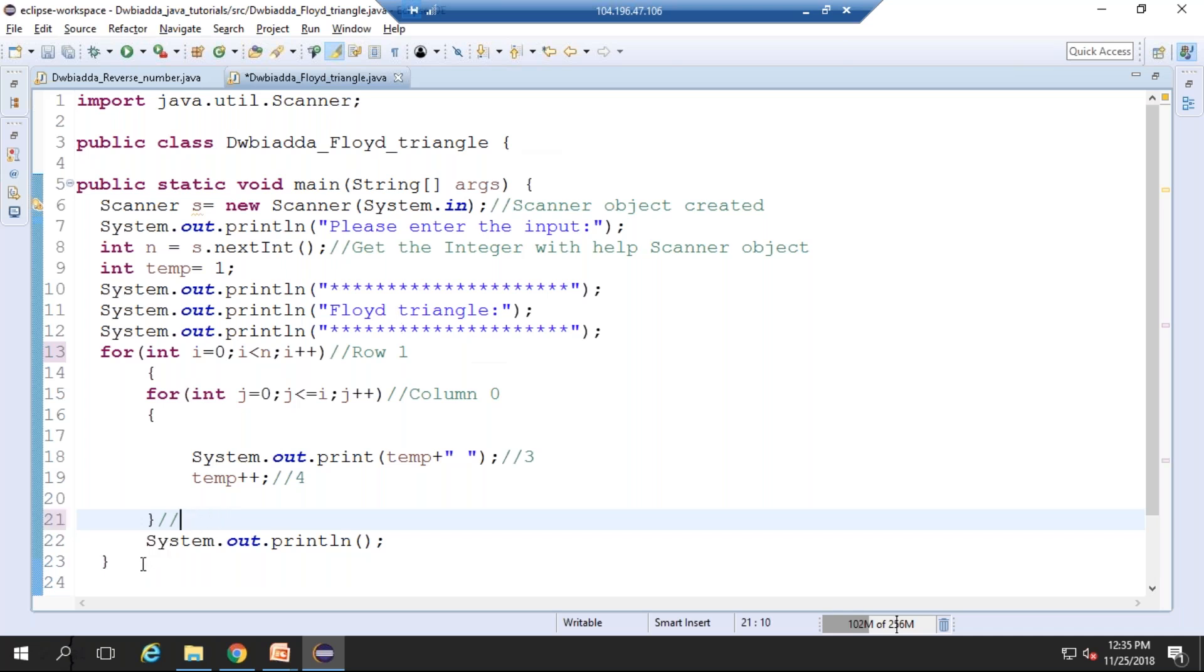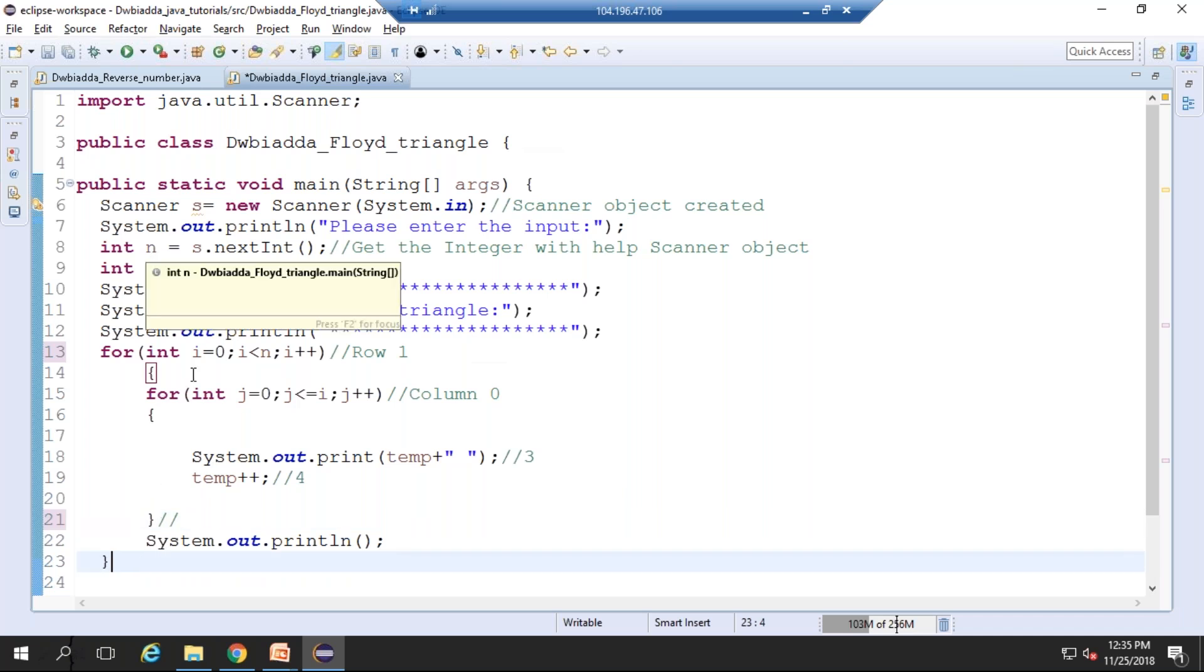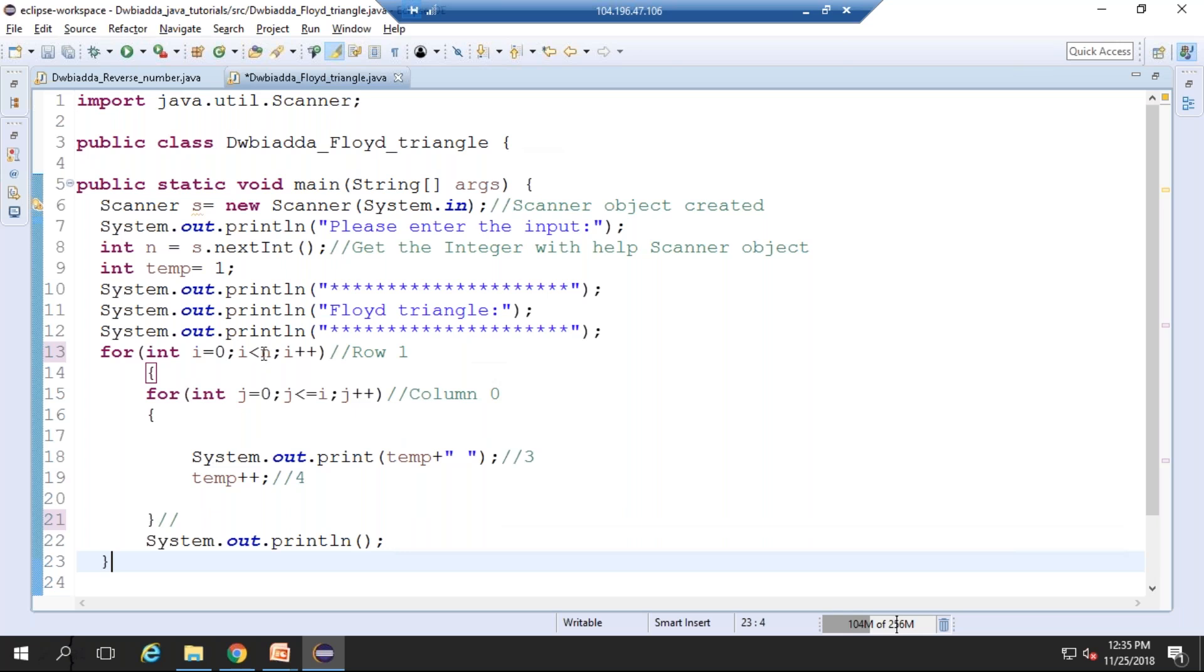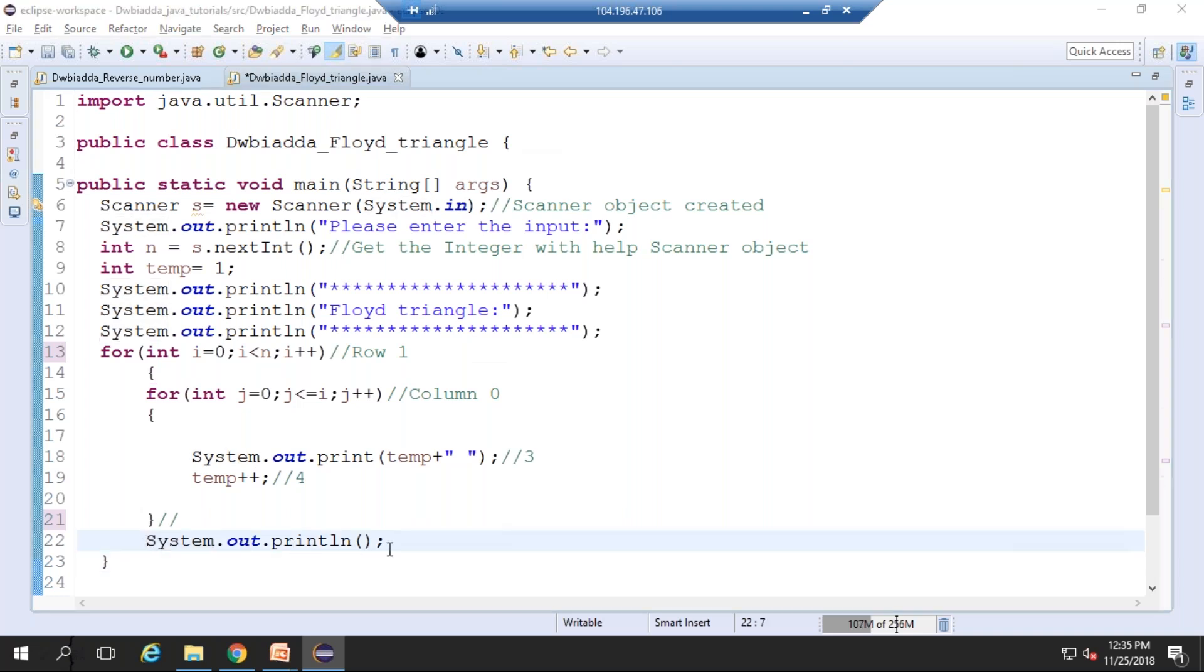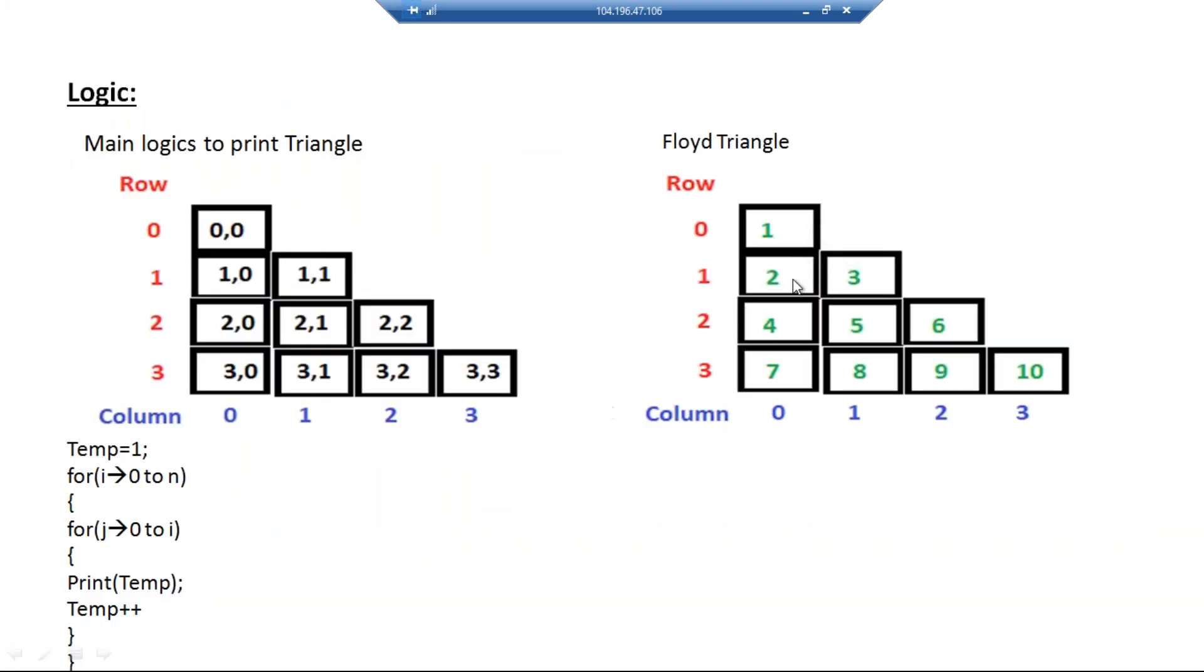For example, we can take that n value that is accepted from the user is 2. So 2 means 2 is not less than n. This i value should be less than the limit, so the control goes out and the result is printed accordingly.